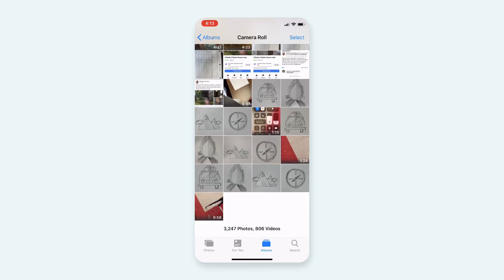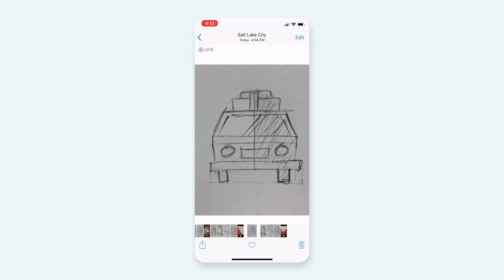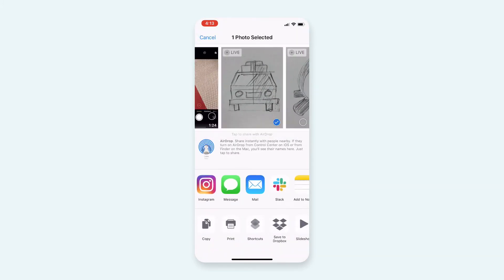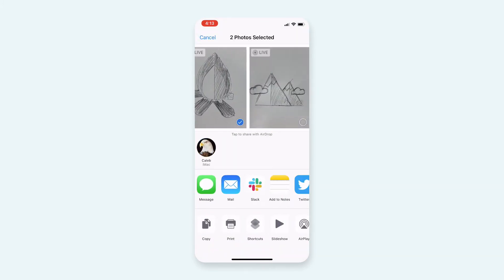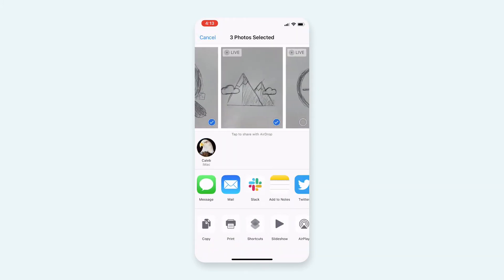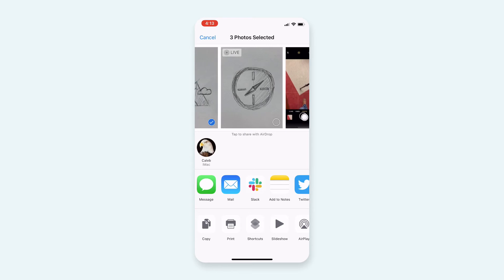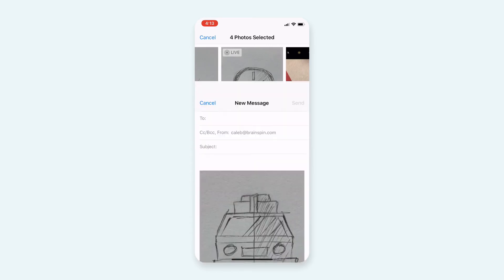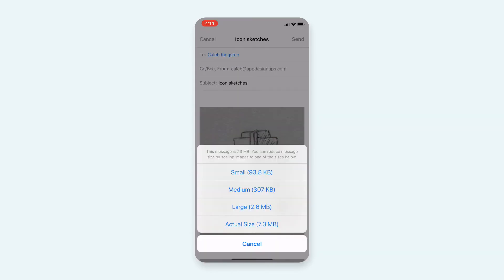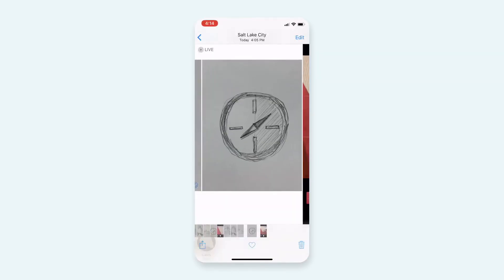After you've taken decent images of the sketches you want to recreate digitally, you can save them to your computer by either emailing them to yourself to access on the computer, or plugging your phone into a computer to import.